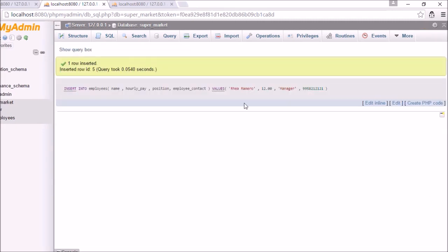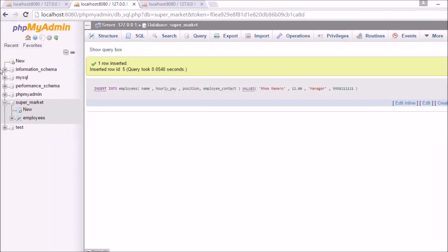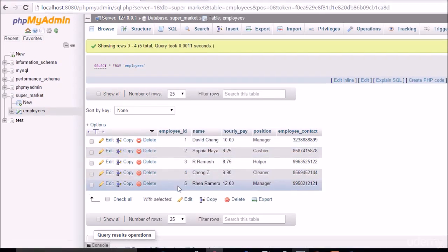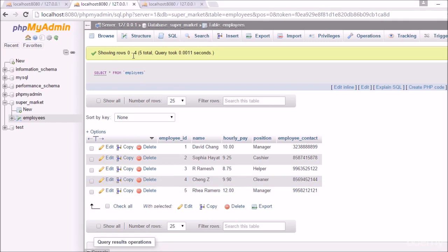So we run the query. And we will again go to employees table. And here you can see because we had set the auto increment, this was automatically given employee id 5. So now we don't need to remember what was the last employee id added in the employees table. MySQL will take care of it for us.